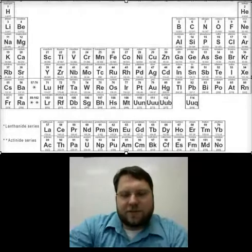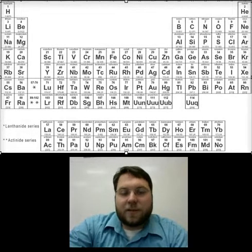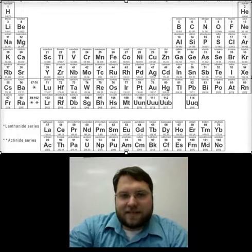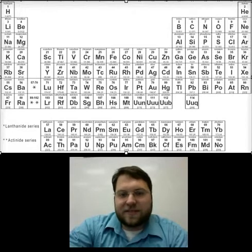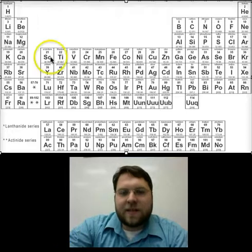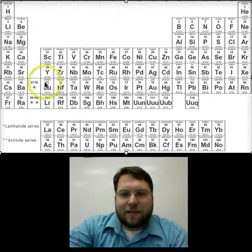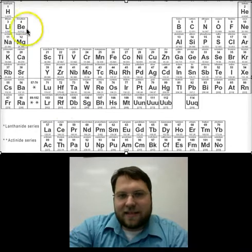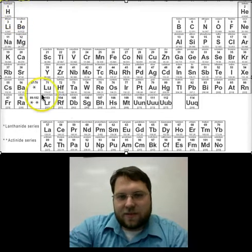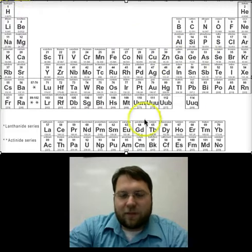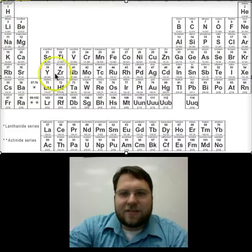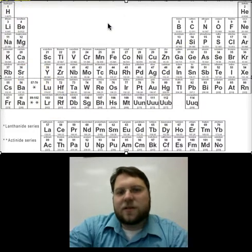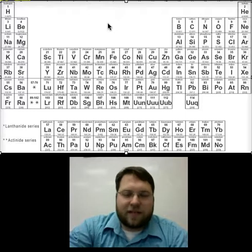I just wanted to take a minute to introduce you to the periodic table. We're going to be using the periodic table very extensively throughout the rest of the course until we get to the physics section of the course after Christmas. The periodic table is really just a listing of all 118 elements and their symbols. It's probably too small to read the names, but you can certainly see the symbols for all 118, listed according to something called atomic number, which we'll get into later.